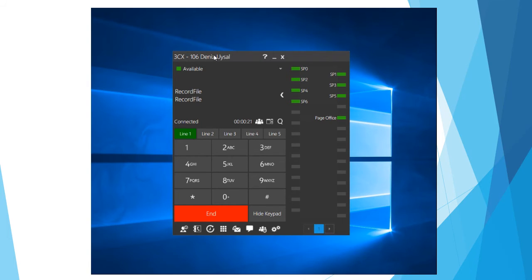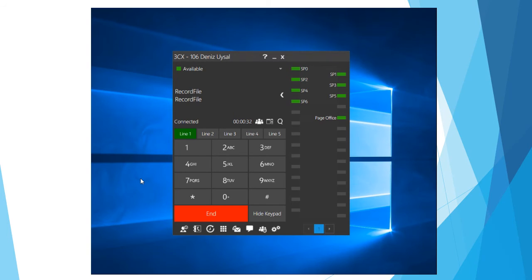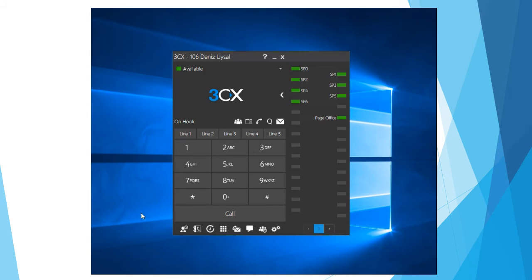You'll then be prompted to either save or re-record the message. I'm going to go ahead and press zero which will just save my message. And you can see we're disconnected from that call.